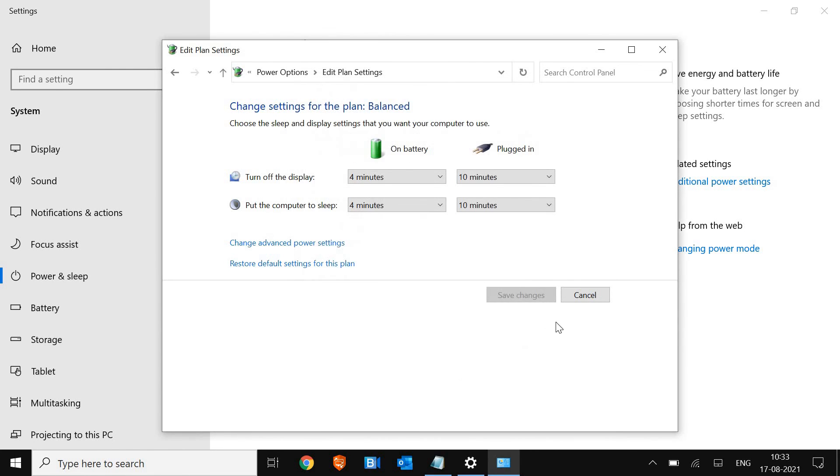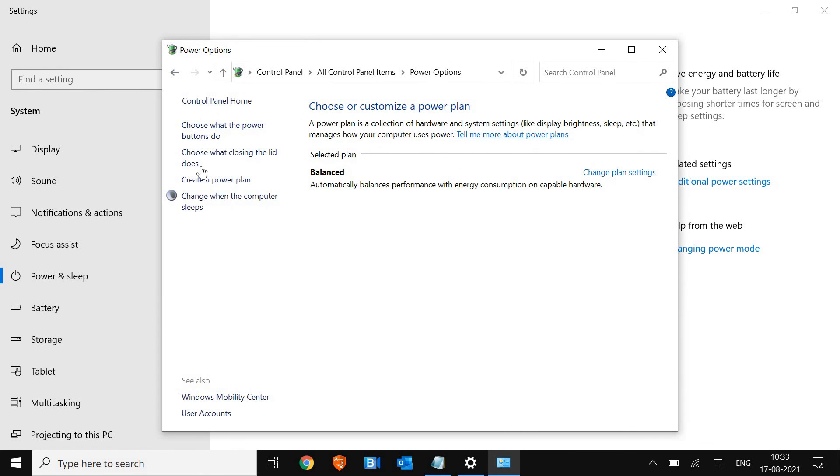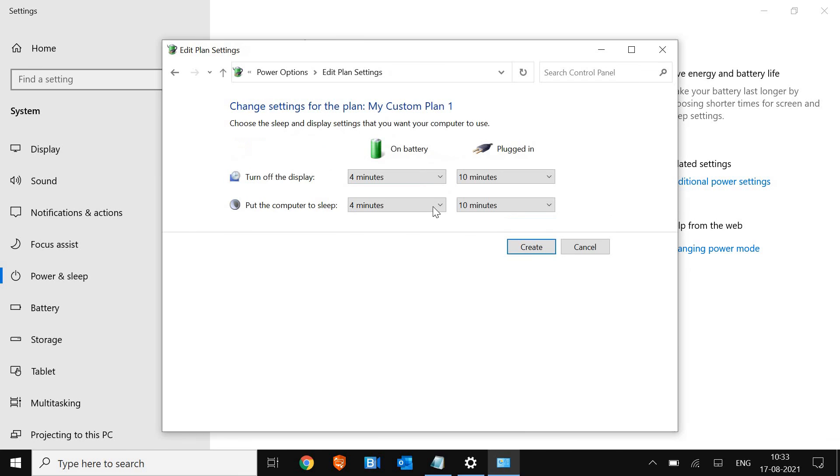So if you don't find that option, what you can do is at the left hand side, create a power plan. Once you create a power plan, you can name that and click on next. And here you will get the option to select high performance. Once we are done, we will move to the next step.